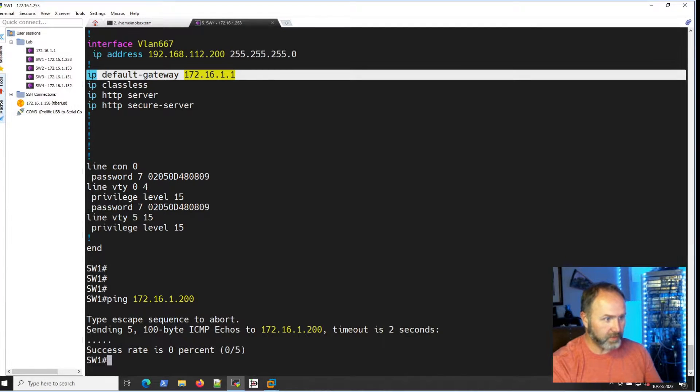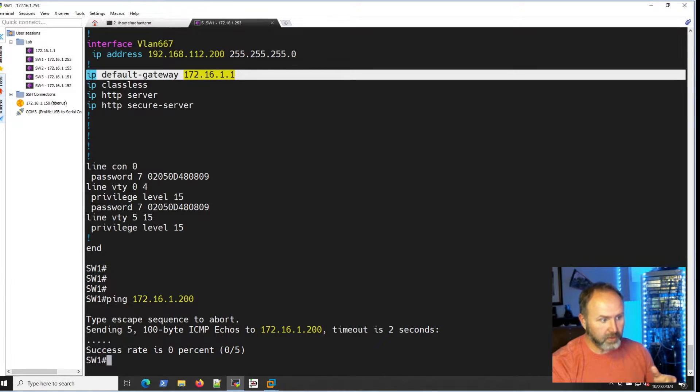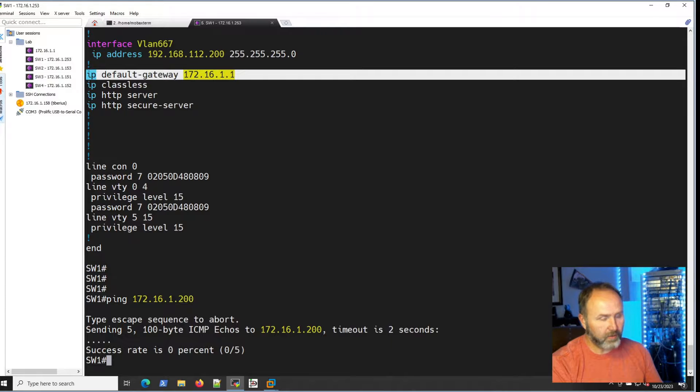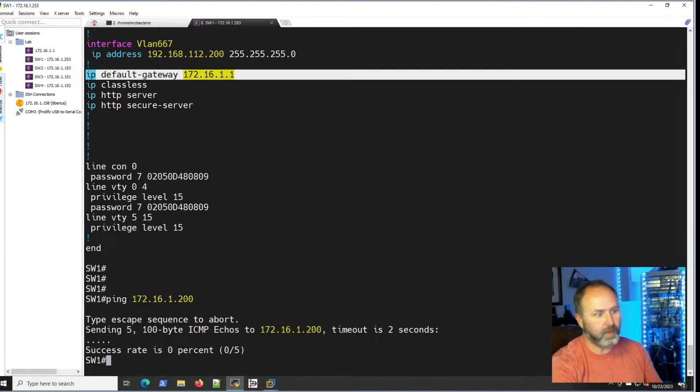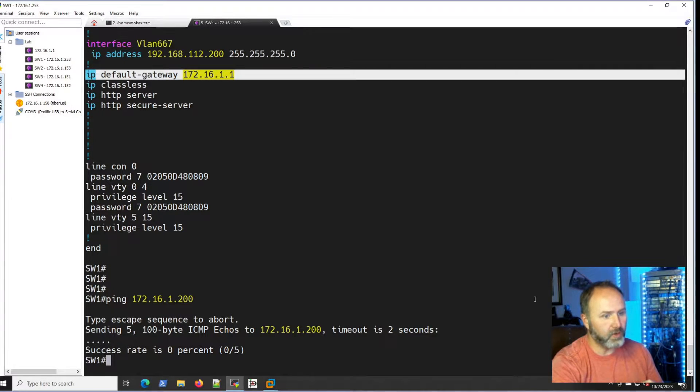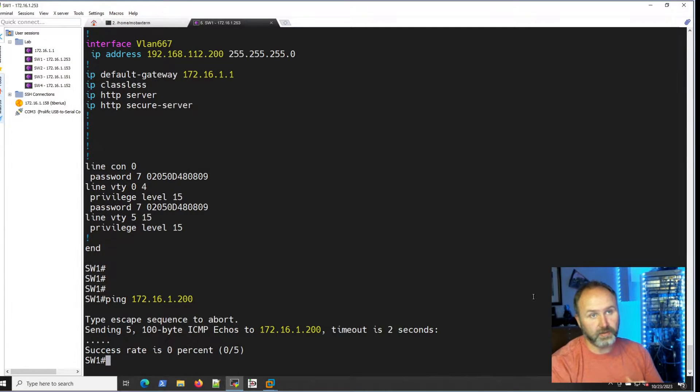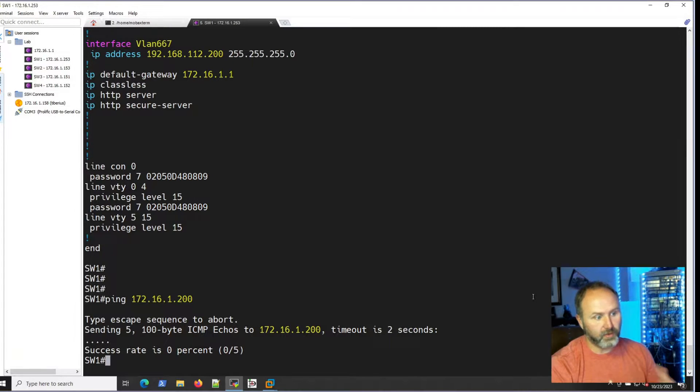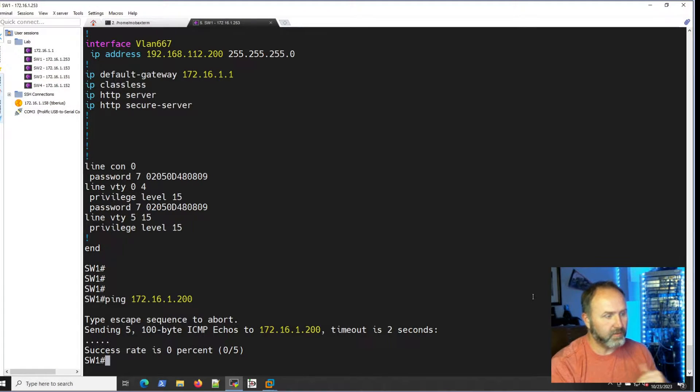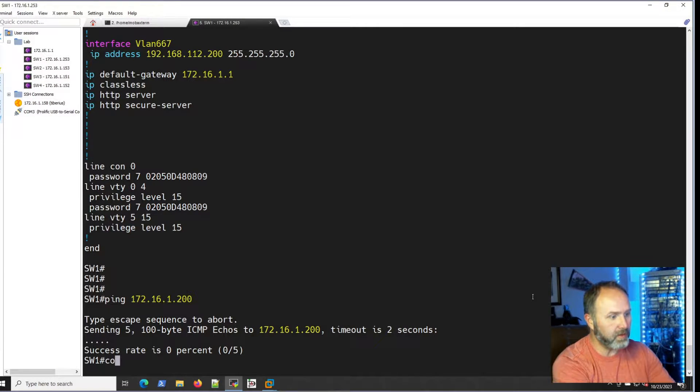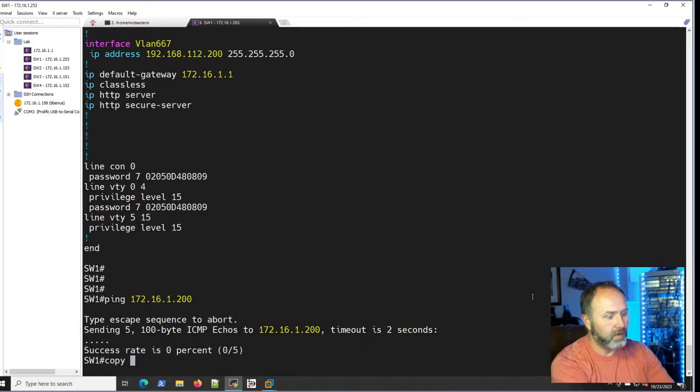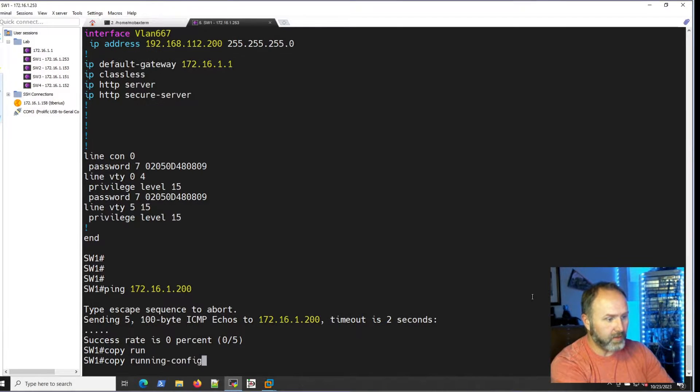I want to add some caveats. I am in the switch right now and I can't ping the host, doesn't mean I'm not actually connecting to the host, but I currently cannot ping it. If I do a copy, let's do our running config or a startup config, we'll do startup config to TFTP.